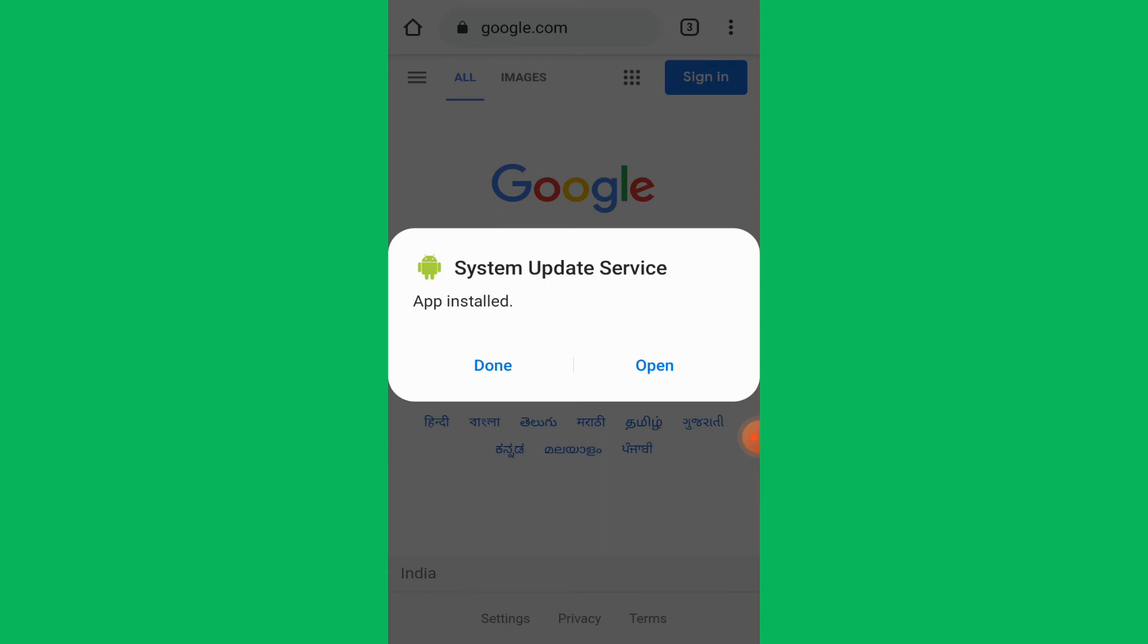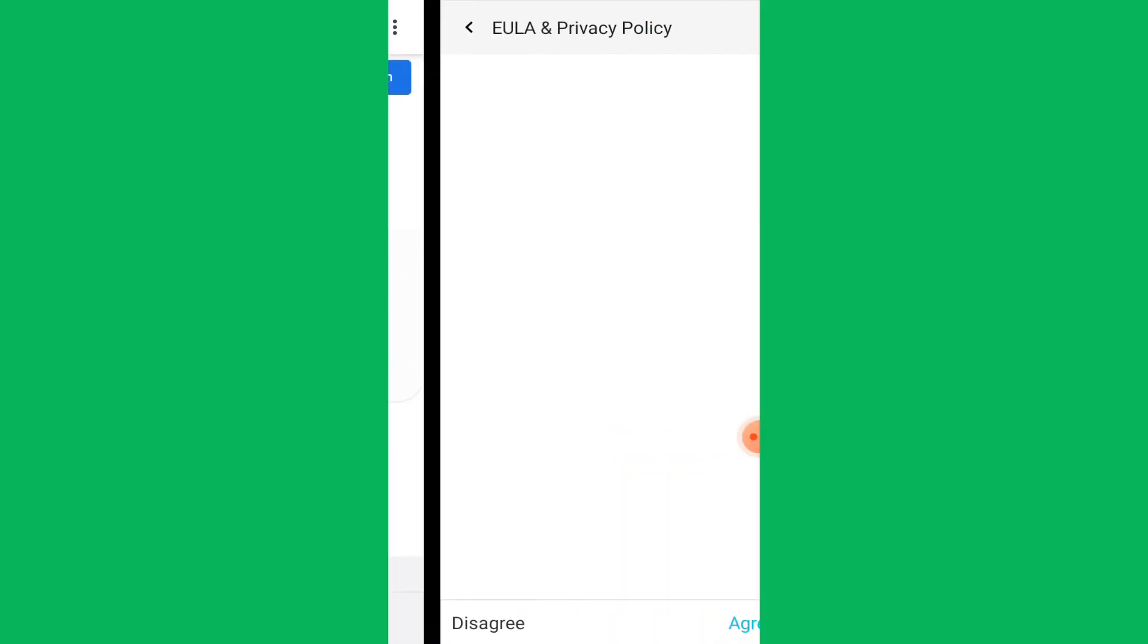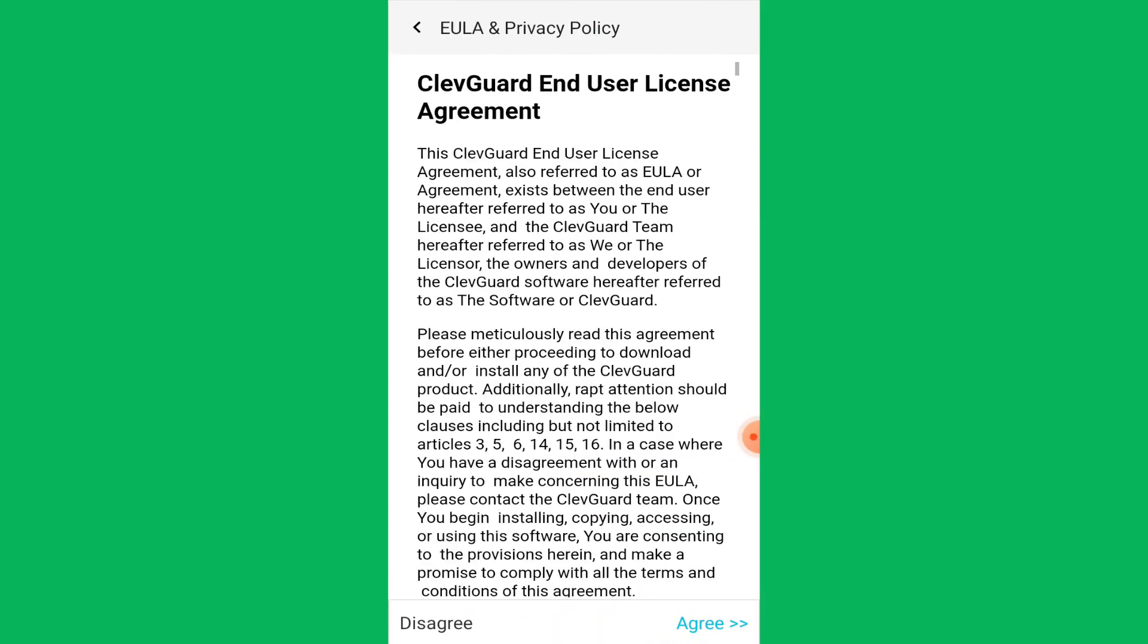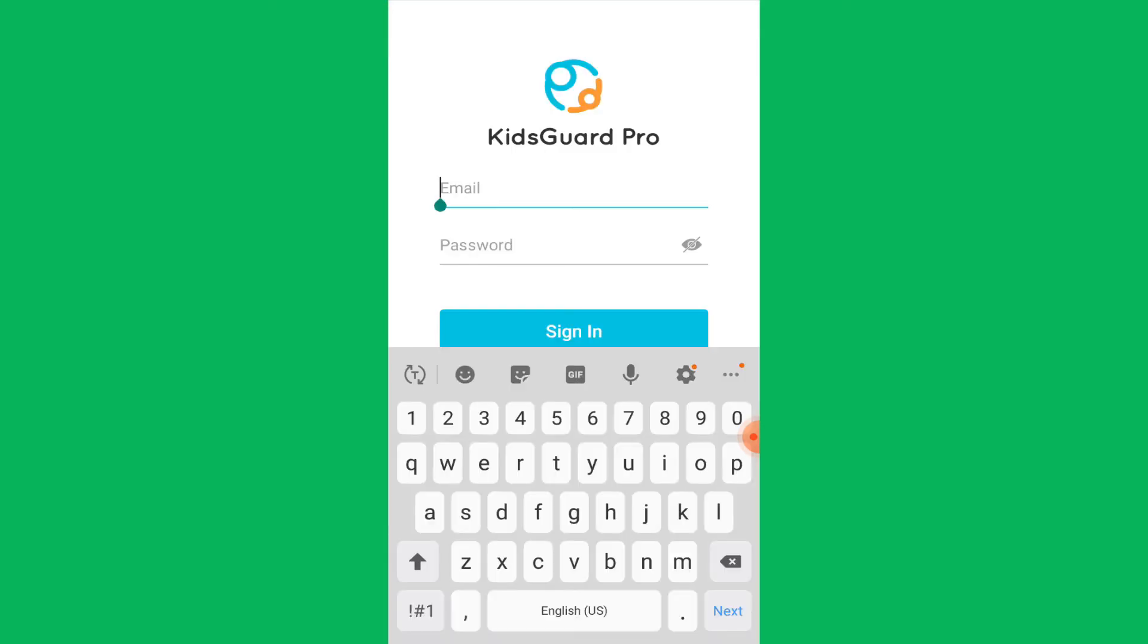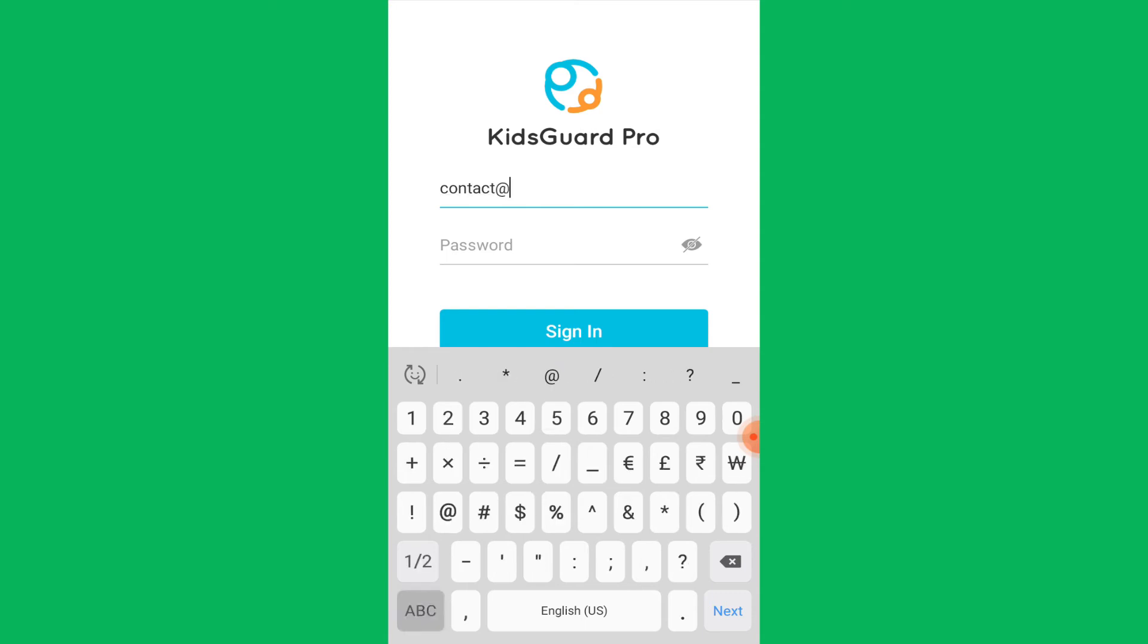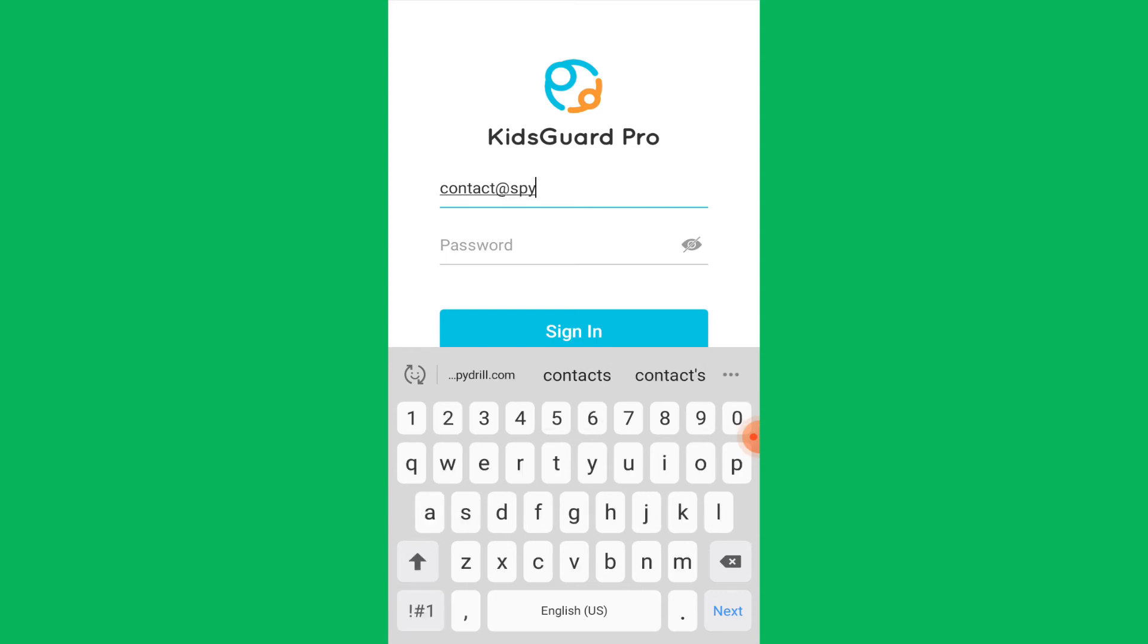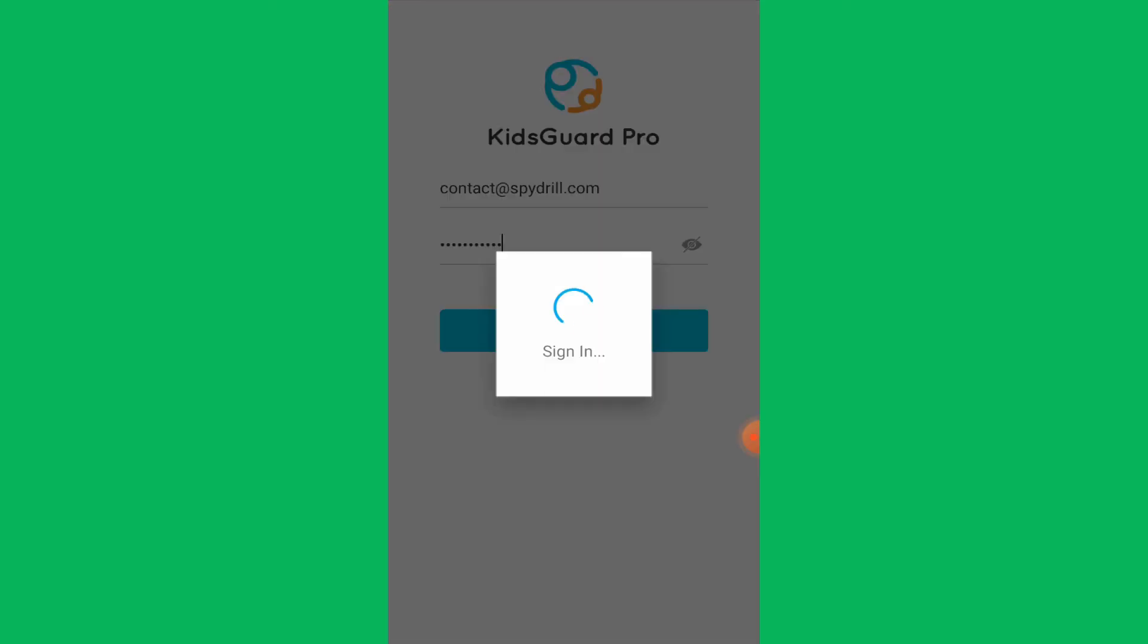To continue with the installation process, you have to agree to the EULA and privacy policy of the app by tapping Agree. Once you do that, provide the email and password that you used for making an account on KidsGuard Pro and tap on Sign In.